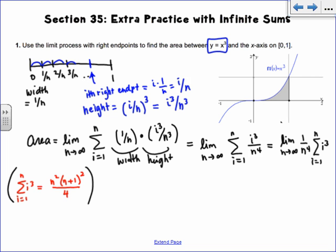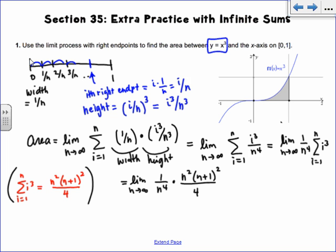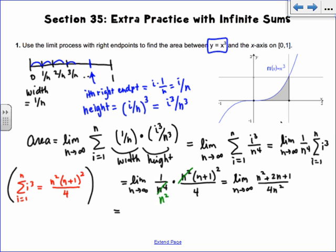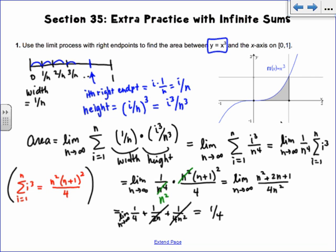Continuing on, I have the limit as n goes to infinity of 1/n⁴ times n²(n+1)²/4. We can reduce: n² and n⁴ reduce to n². When I FOIL out (n+1)², I get n² + 2n + 1, all over 4n². Distributing gives 1/4 + 1/(2n) + 1/(4n²). As I take the limit, the last two terms go away, so the answer is 1/4.